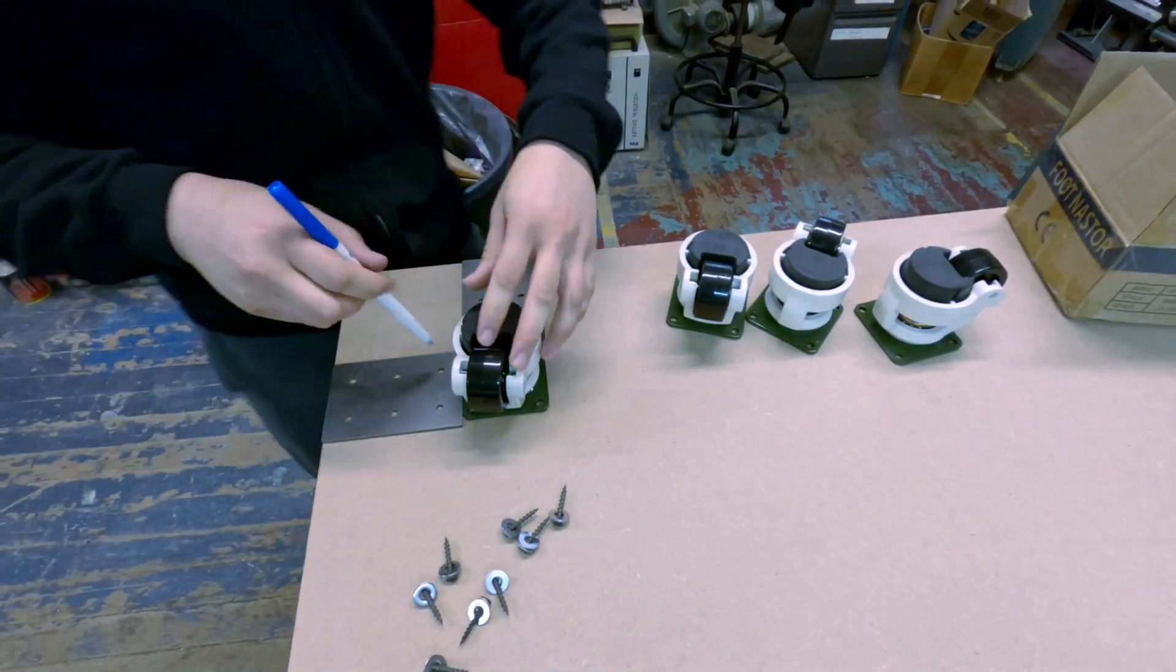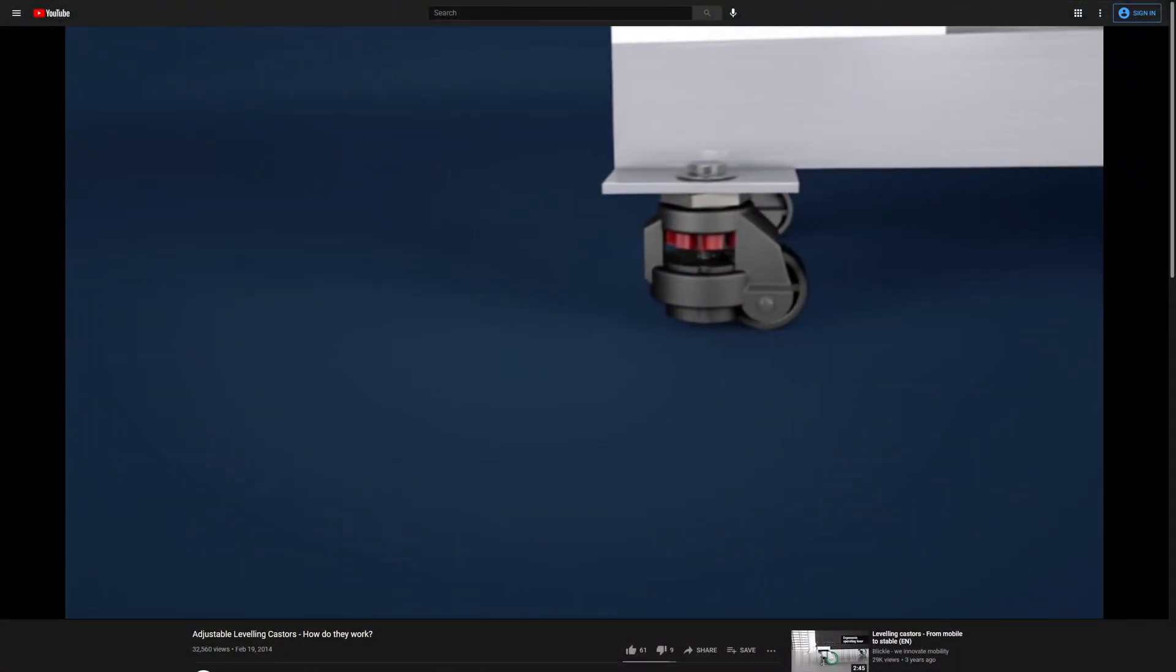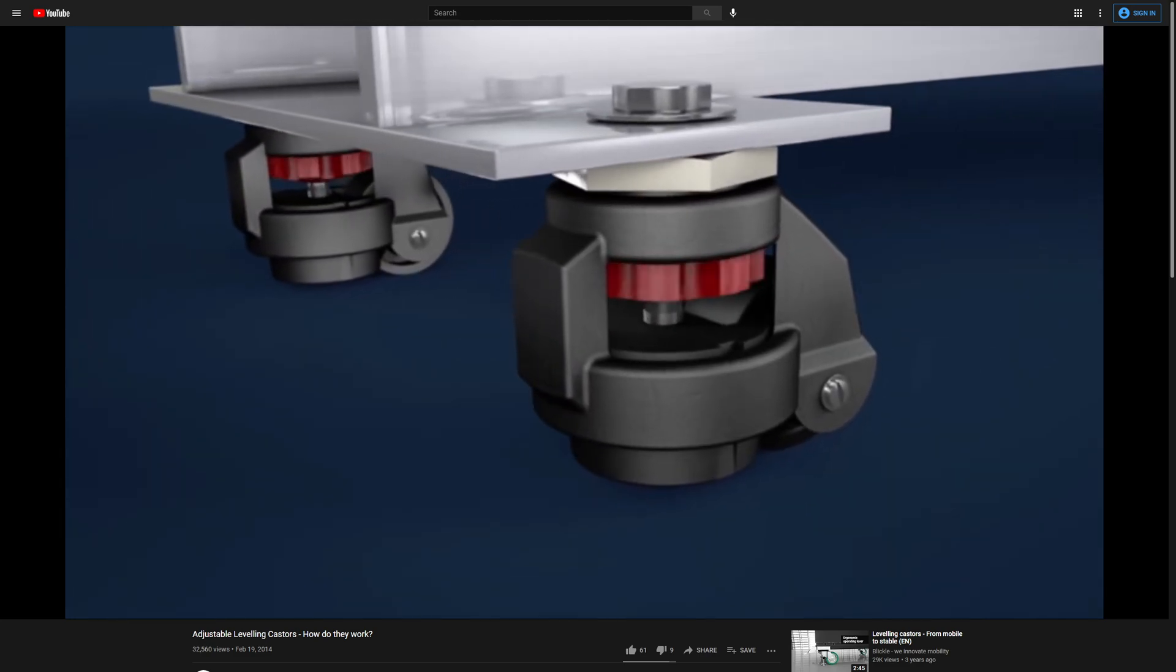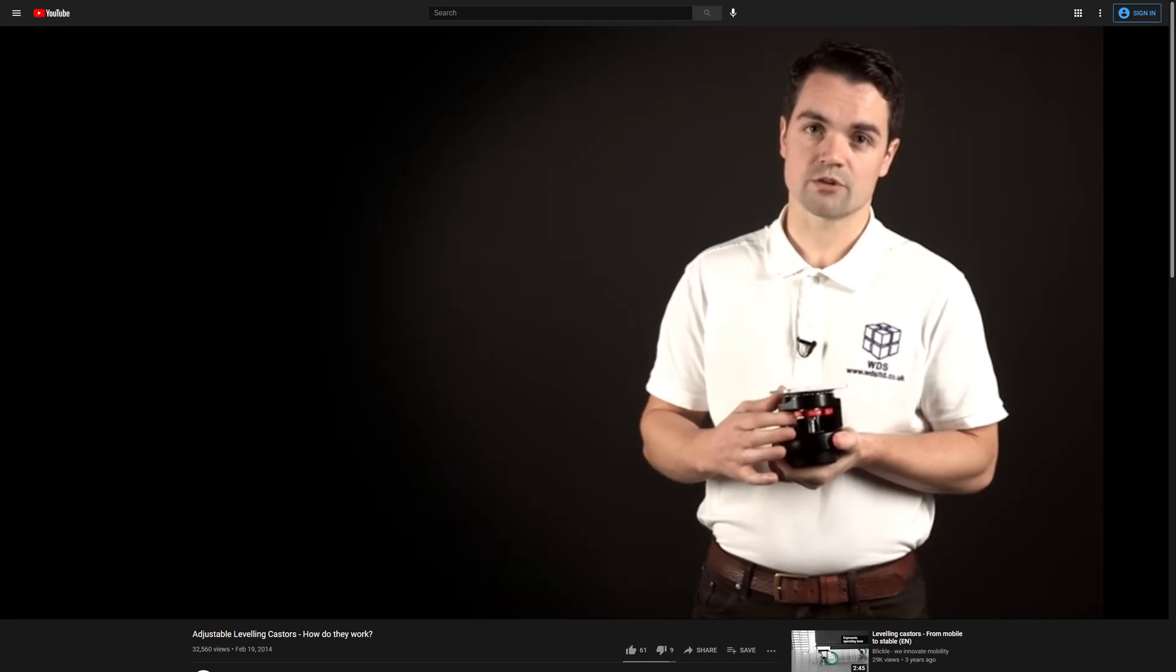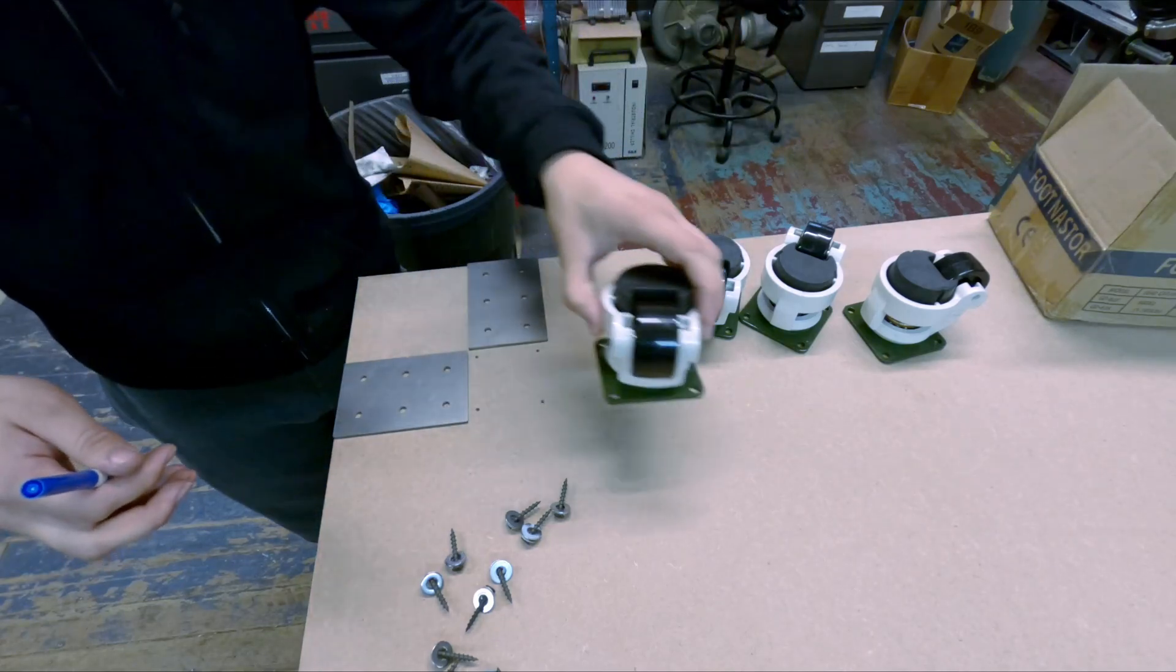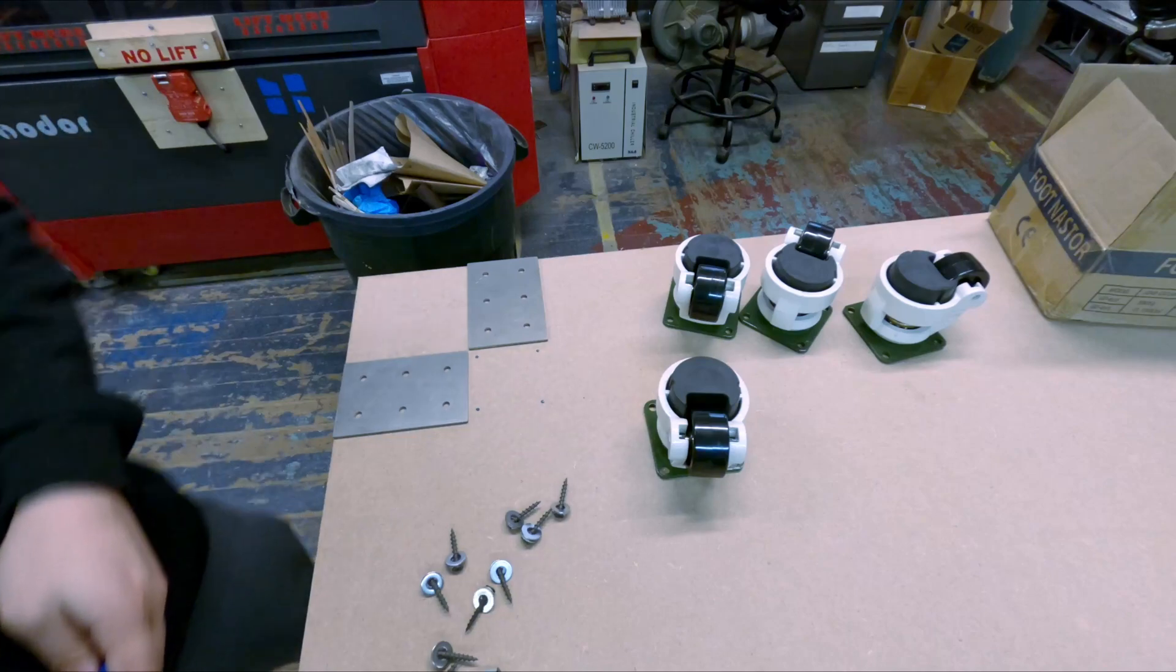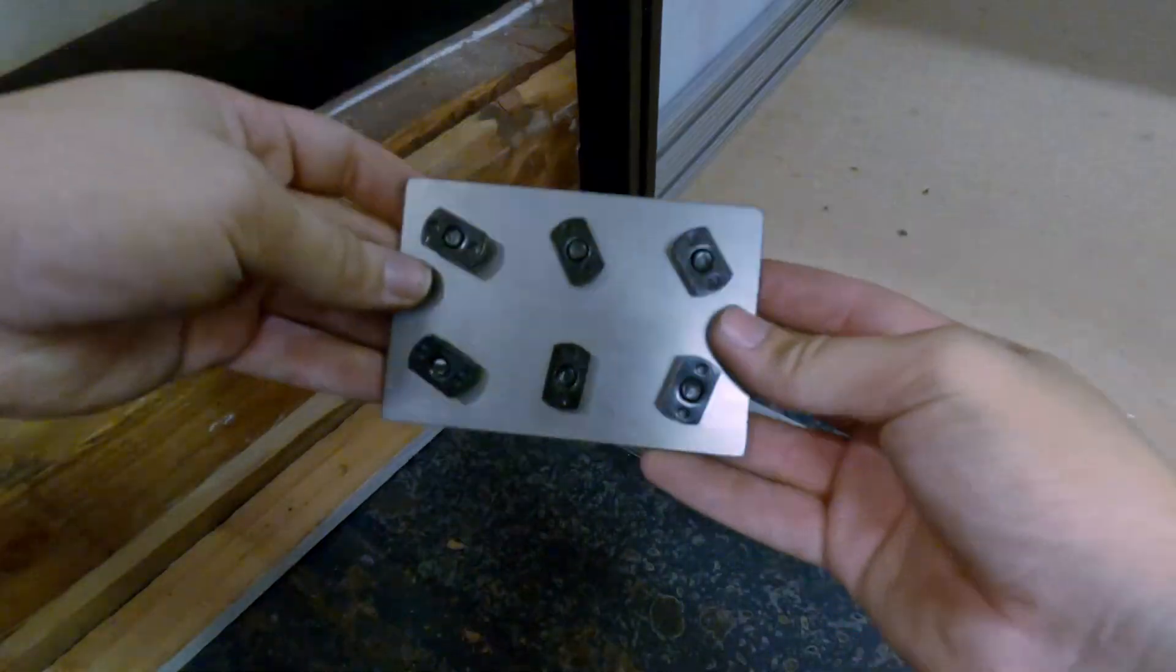To make the whole thing easier to move around I also added machine casters. These are special because they act like regular caster wheels when you need them to be but when you want to keep the thing in place like for an actual competition you can lower these nylon feet by screwing in these little handles on the bottoms of each foot and that way it'll be standing on solid feet and still these casters are able to hold hundreds of pounds.